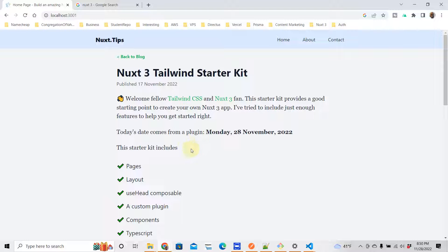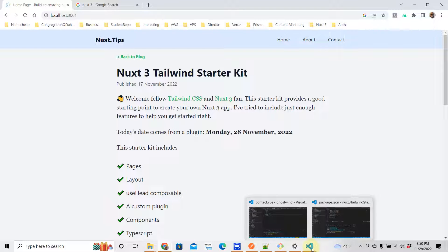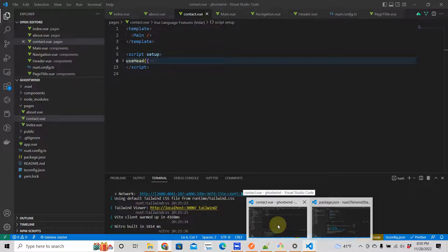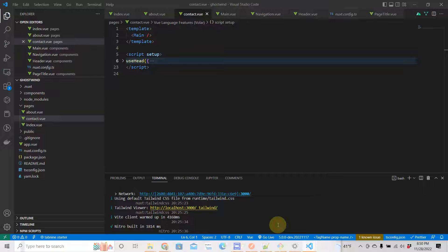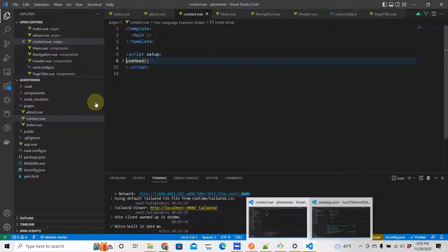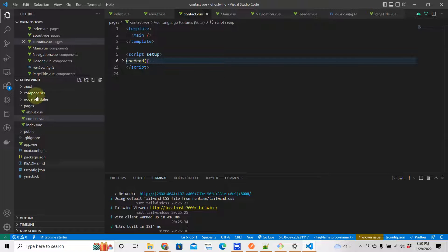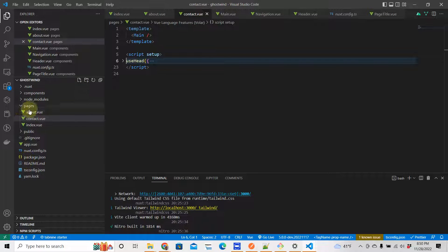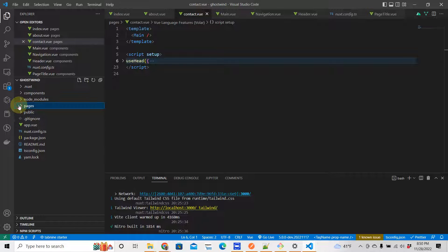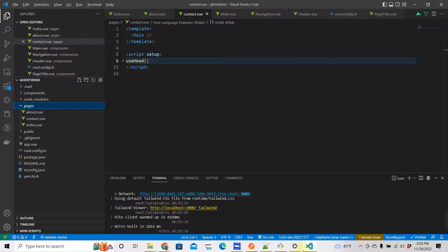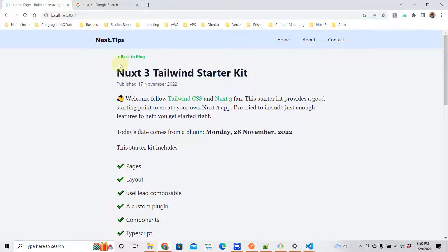Alright, so where are we here? This is it. The first thing you want to do is to first check: have you installed Tailwind correctly? Okay, so let's go to the Nuxt 3 site.